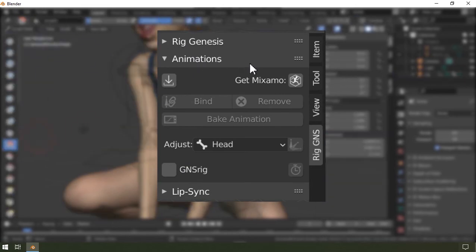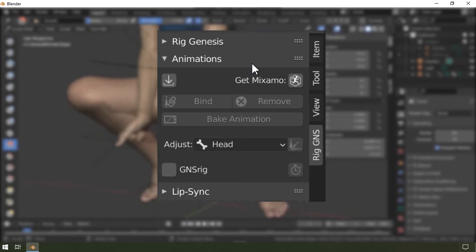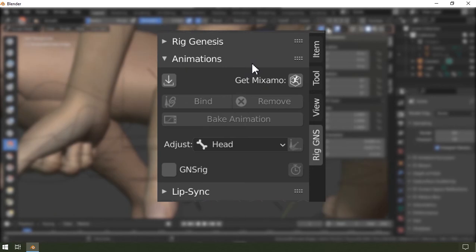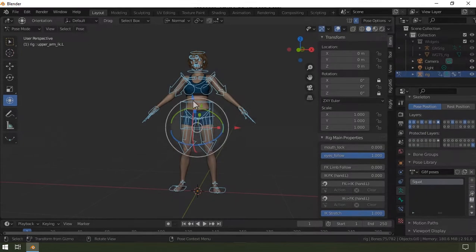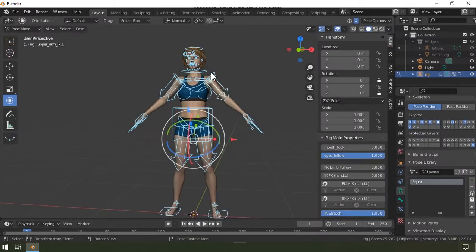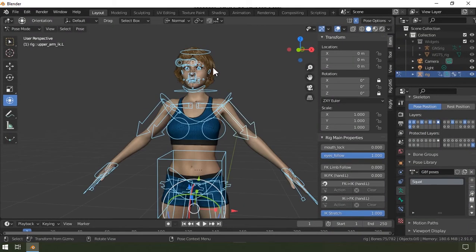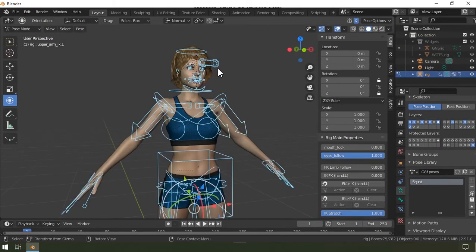So this is a Blender add-on designed to help rig and animate Genesis figures from DAZ in Blender. I recommend you watch the first video if you haven't done that, so you're up to speed on what was discussed.